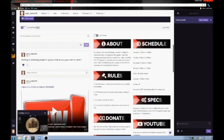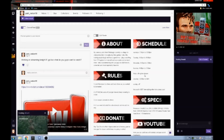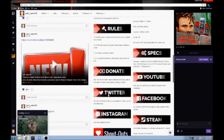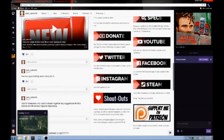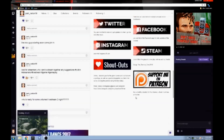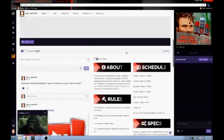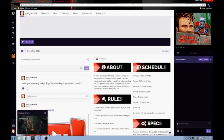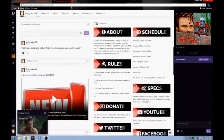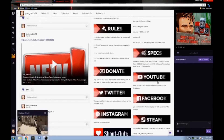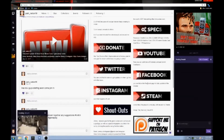These are my Twitch panels. I've got schedule, rules, specs, YouTube, donate, Twitter, Facebook, Instagram, Steam, shoutouts, and my Patreon page. These are all panels, and almost every Twitch channel has these. Basically, what they're used for is to let viewers read about you, find out your schedule, basic rules, frequently asked questions, and links to donate and other social media websites where they can find you.